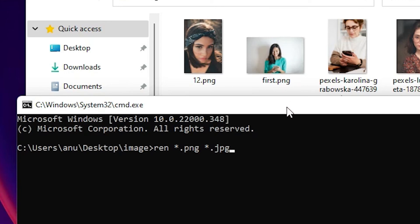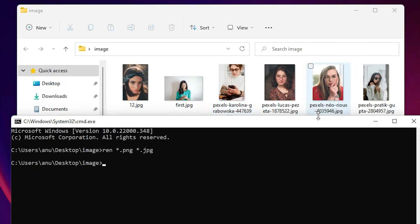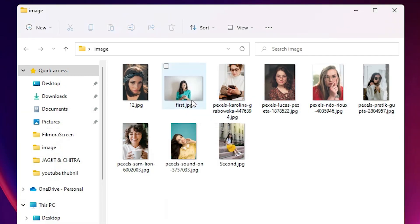And type your new file name extension and hit enter. And now go to your folder and all your file name extensions change to JPG. So guys, this is the simplest way to change multiple file extensions in Windows 11 operating system.